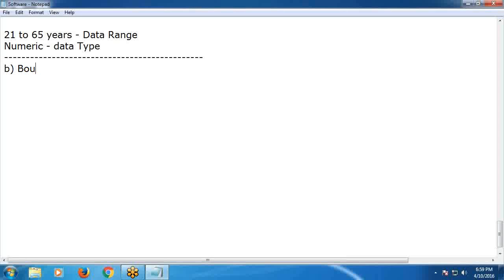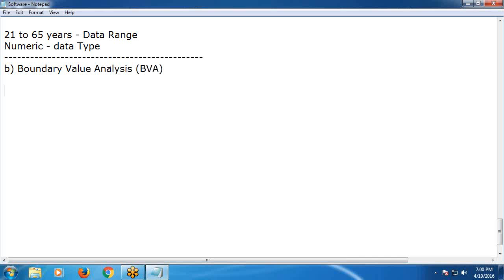Boundary value analysis, BVA. This boundary value analysis is an extension of equivalence partitions, or equivalence classes. Without equivalence partitions, we cannot use boundary value analysis.